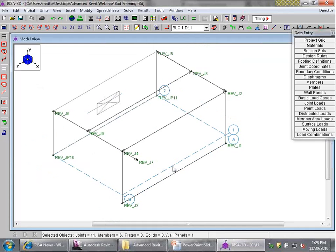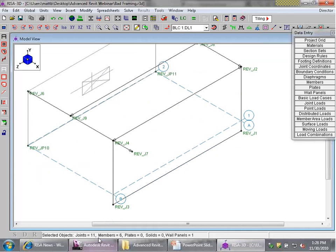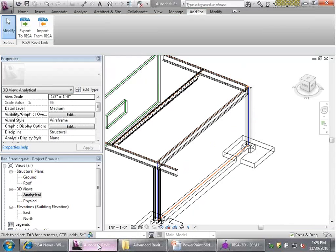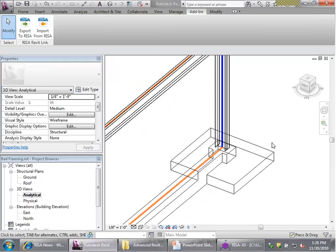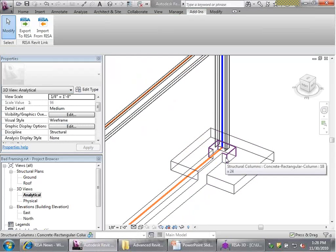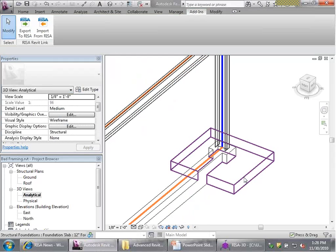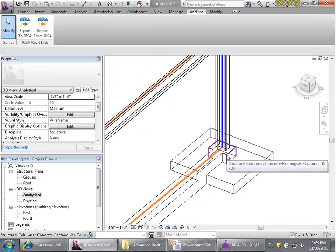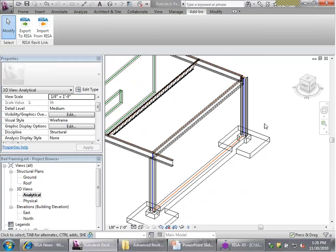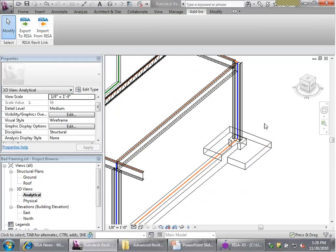The foundations haven't come over because these haven't been modeled as footings — they've actually been modeled as a foundation slab and as a column, respectively. Now let's take a look at bracing and how that transfers back and forth.